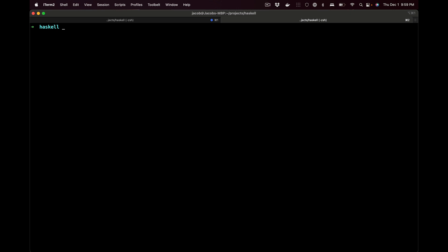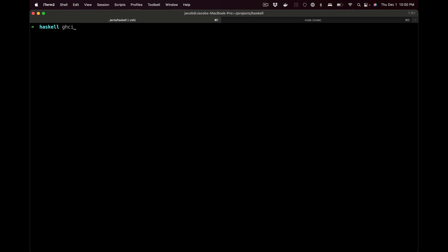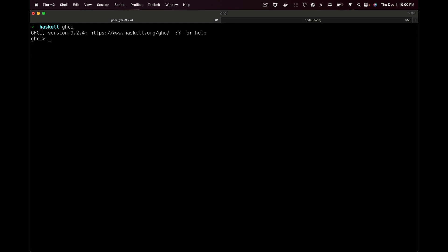Let's get started. You can go to haskell.org, get everything installed — you should have Stack available and you should have GHCi available, which allows you to interpret line by line. We'll start Node here and start Haskell here so we can compare the two. In Node you can write 2 plus 2, and in Haskell you can write 2 plus 2.